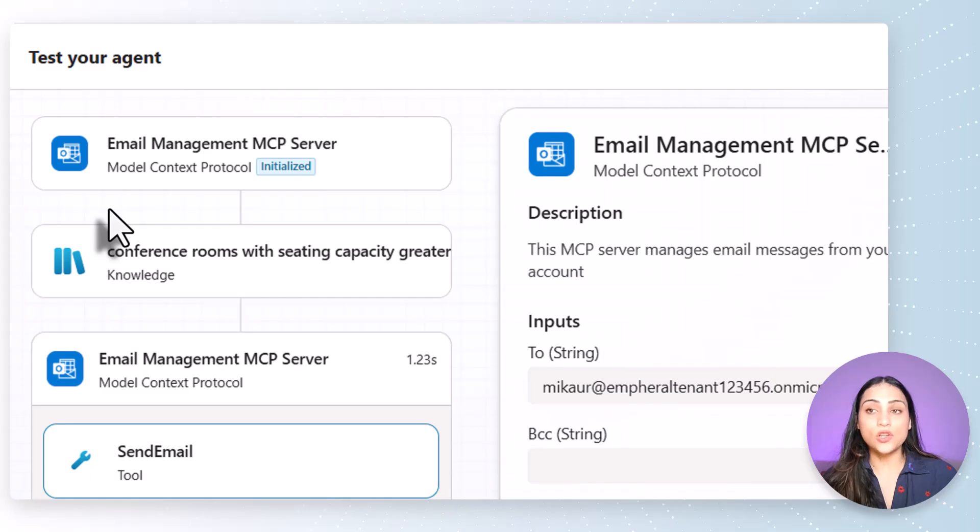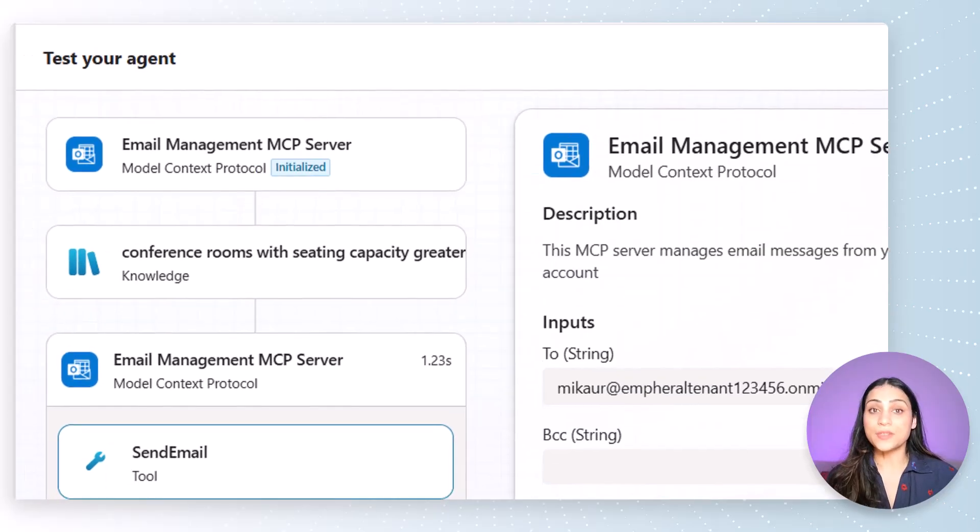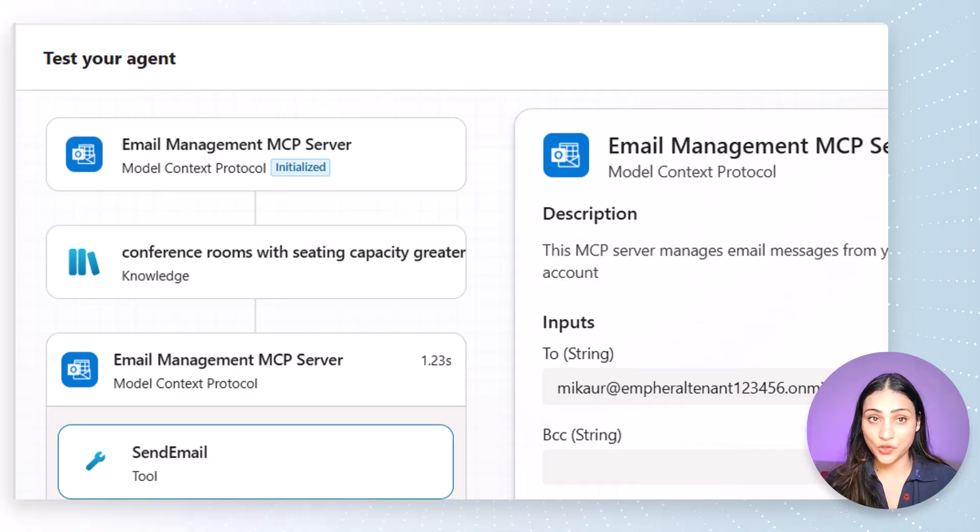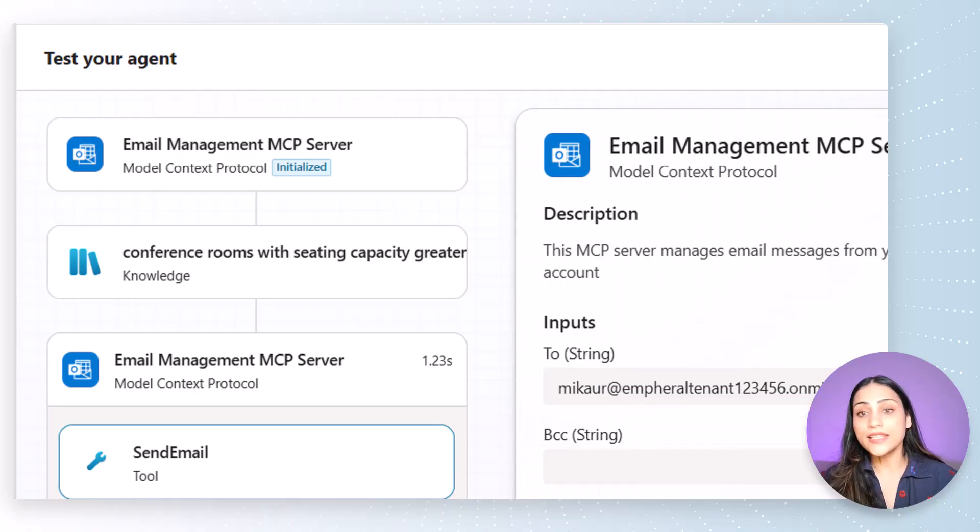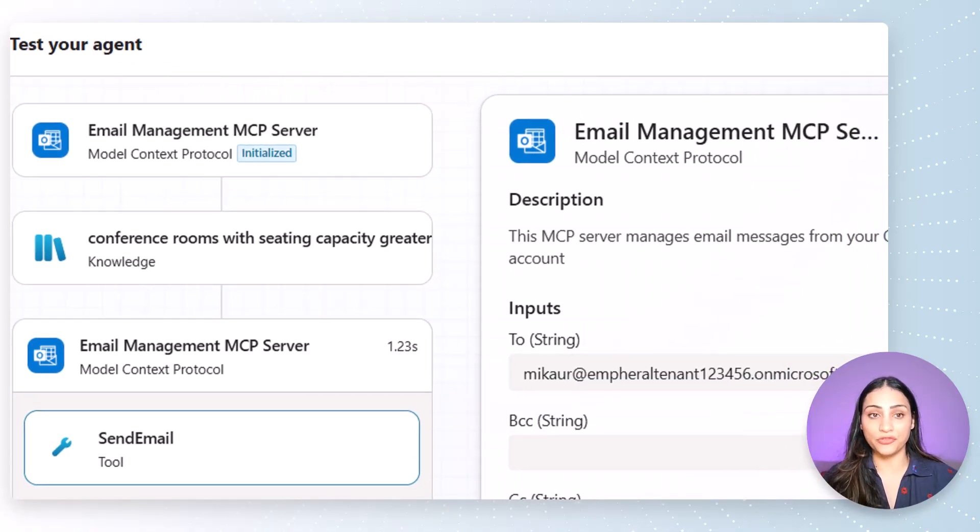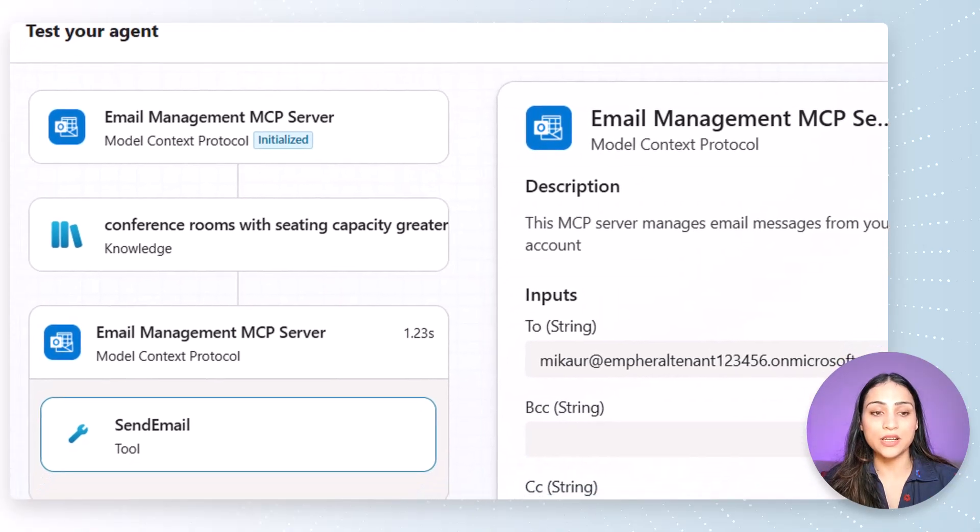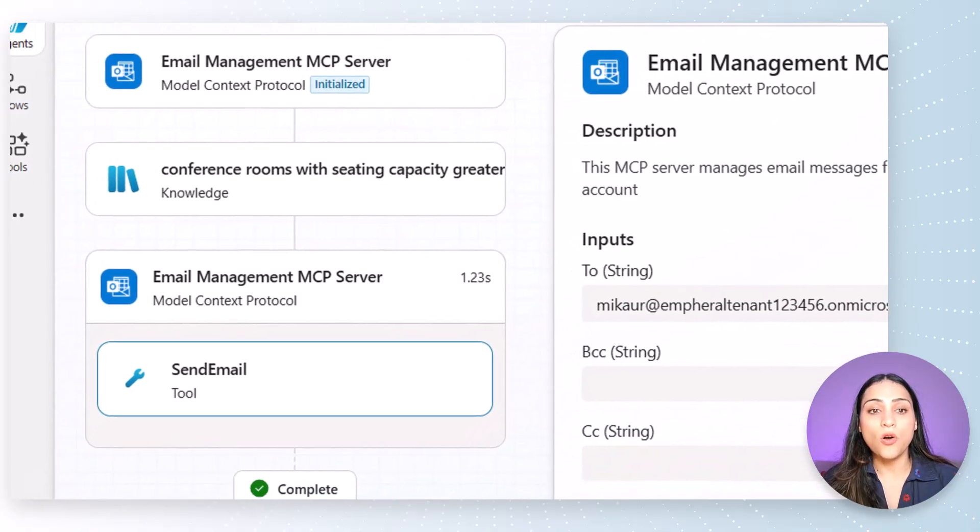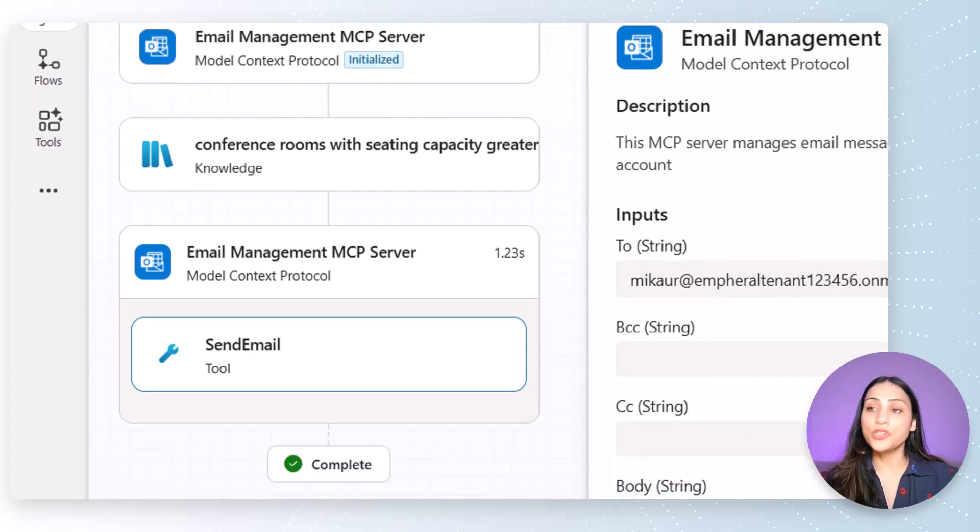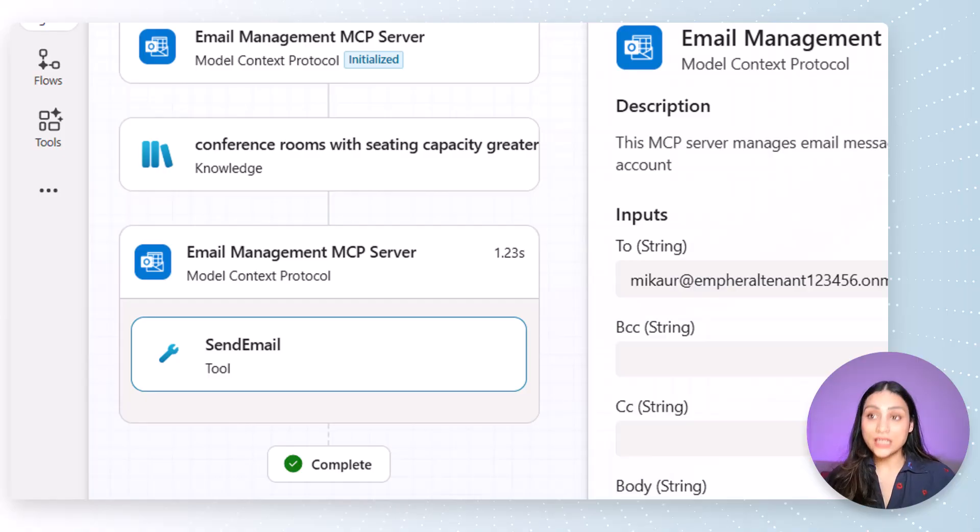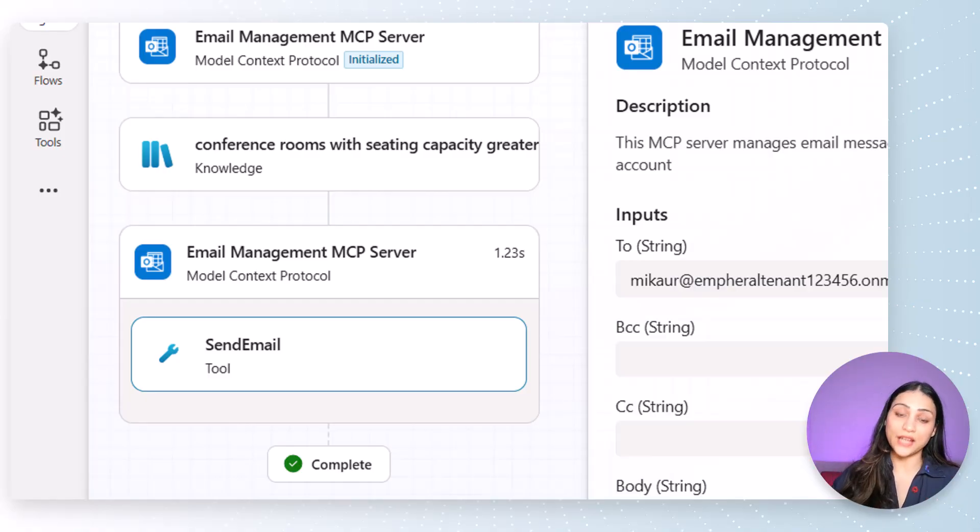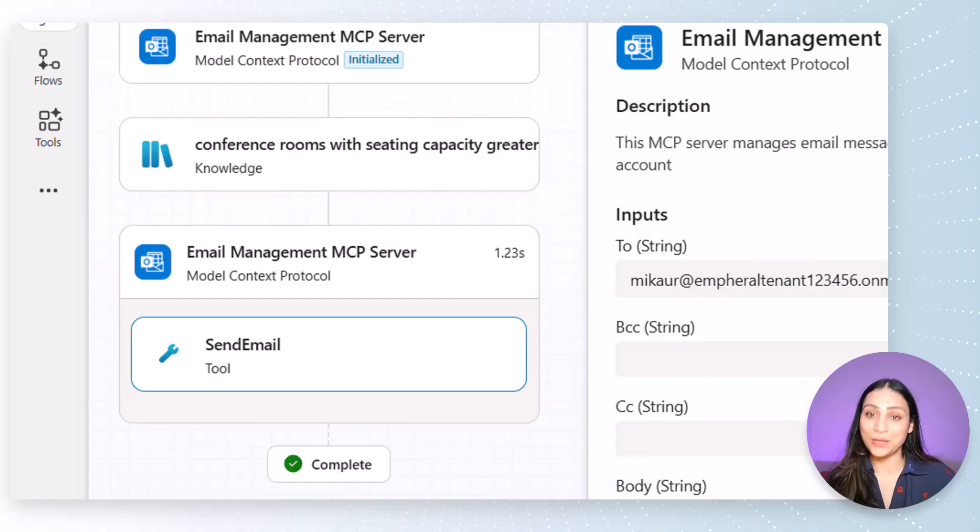Let's take a closer look at the activity pane. The first step is initialization of an MCP server. When this happens, you can be assured that your agent has access to the MCP server that you have added in the tools. Next is the knowledge base search, where the agent is looking for the conference room in the knowledge source that you have attached to the agent. And the last step here is calling the email management MCP server for using its capability for sending an email. Also note that your agent identifies that it needs to send out an email and finds out the tool that can do this for the agent and automatically invokes the send email functionality exposed through email management MCP server.